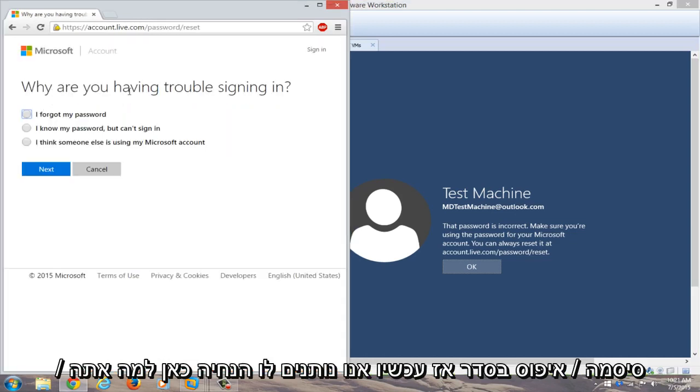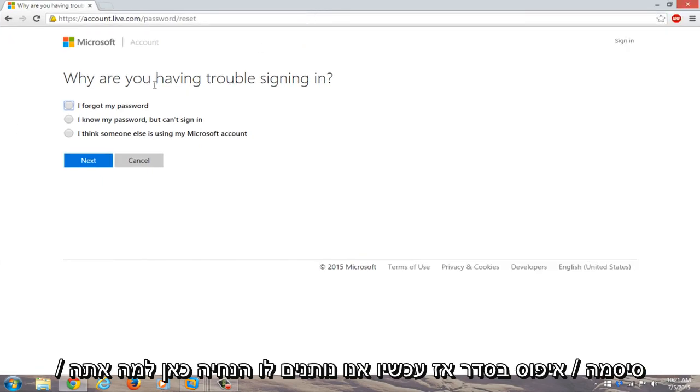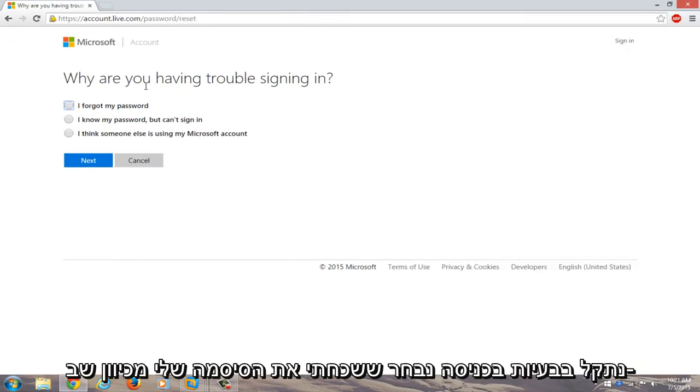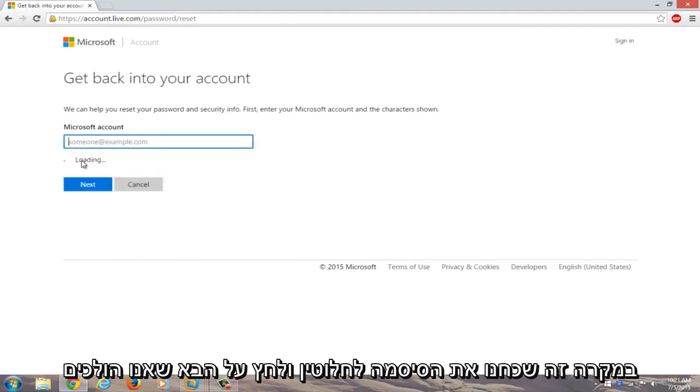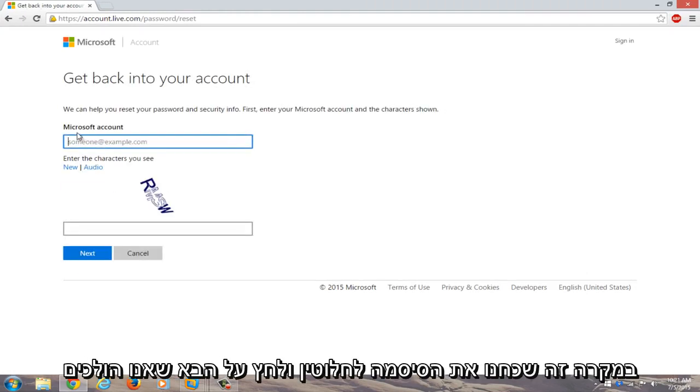Okay, so now we're given a prompt here. Why are you having trouble signing in? We're going to select I forgot my password because in this instance we completely forgot our password. We're going to click on next.